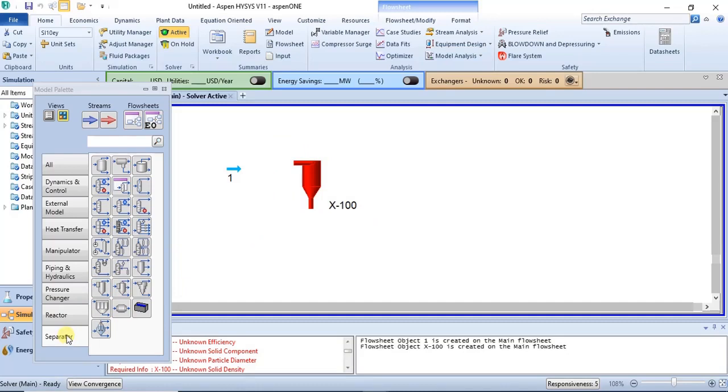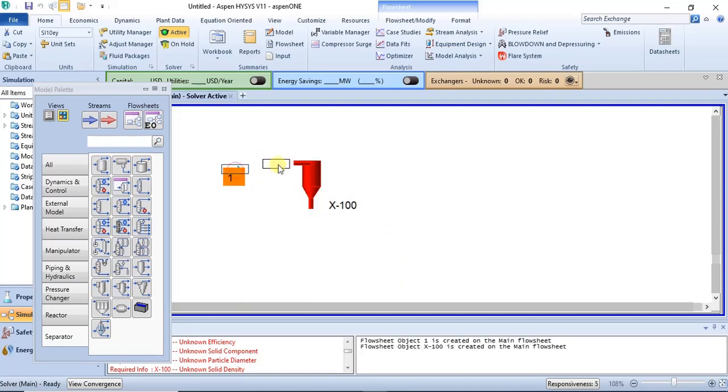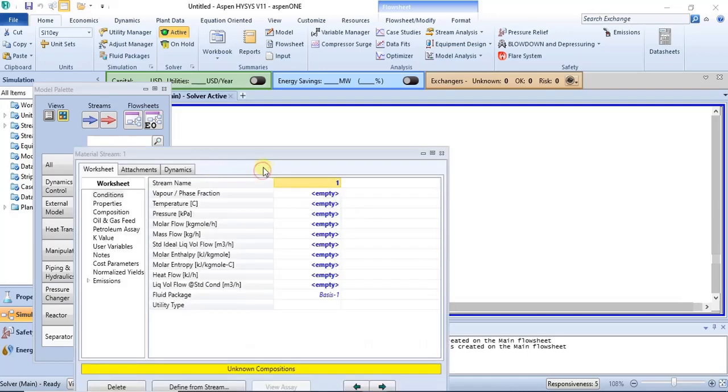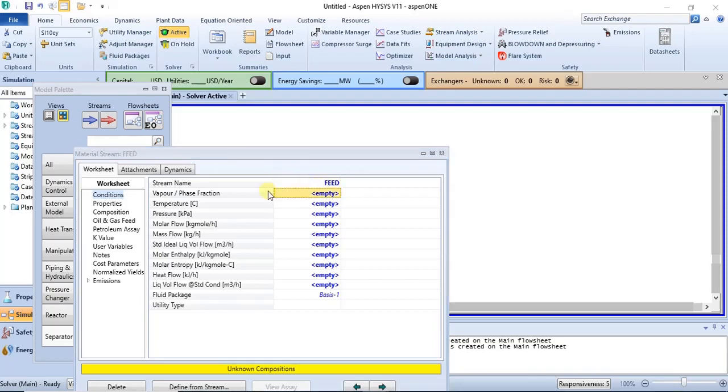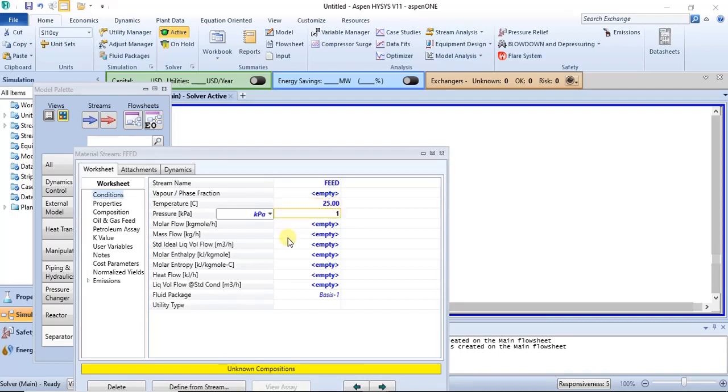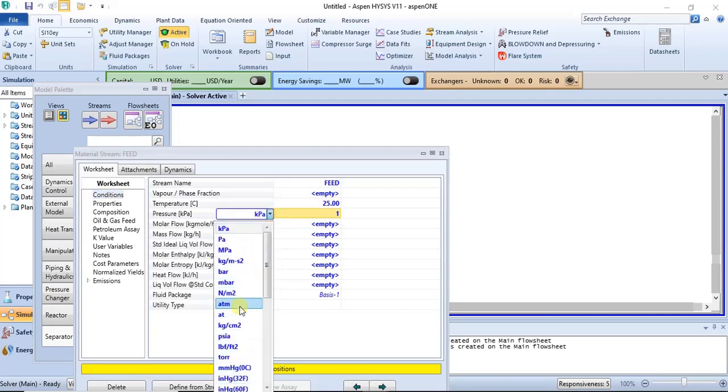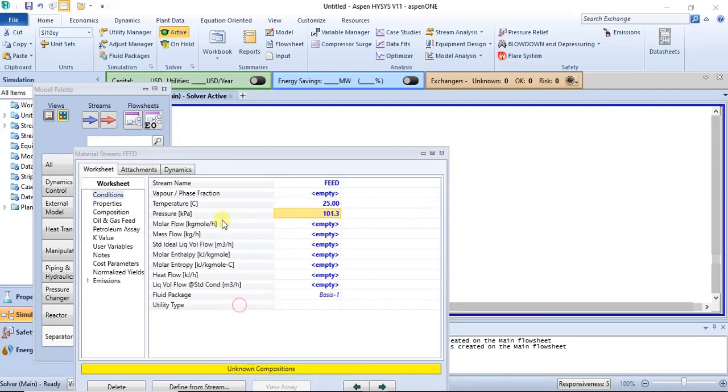So specify the feed properties. Just name this feed. This is the feed to the process. You can just use regular temperature and pressure for this illustration. Let's see how it goes.